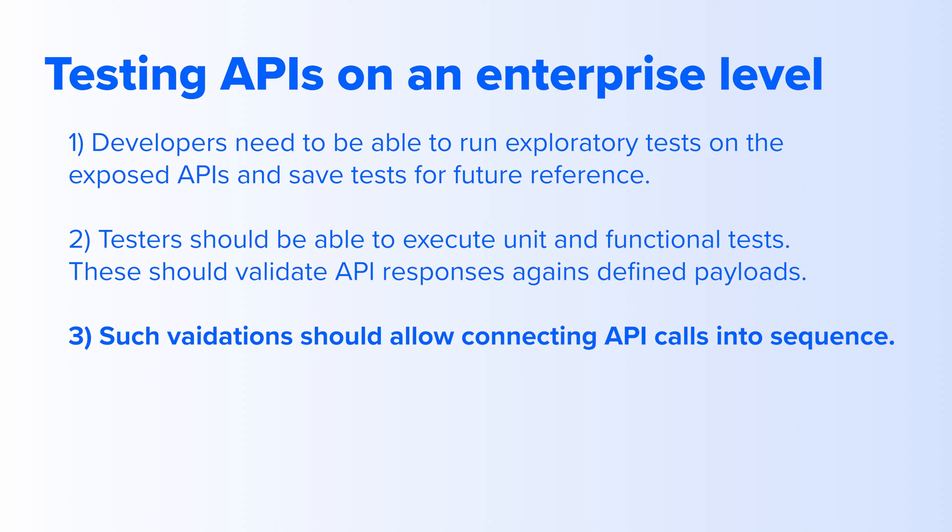On top of that, such validation should allow connecting API calls into sequence, for example, POST followed by GET.